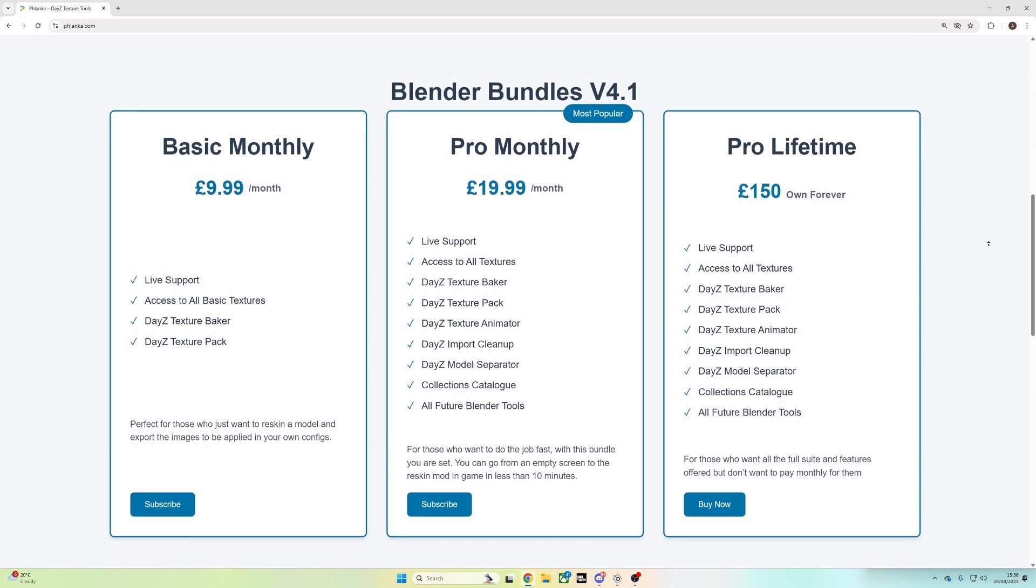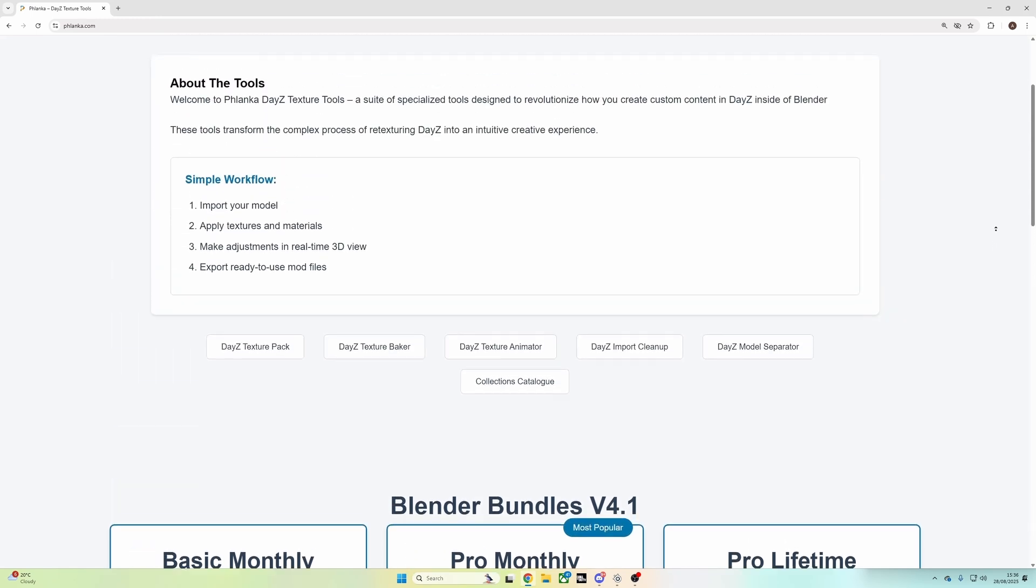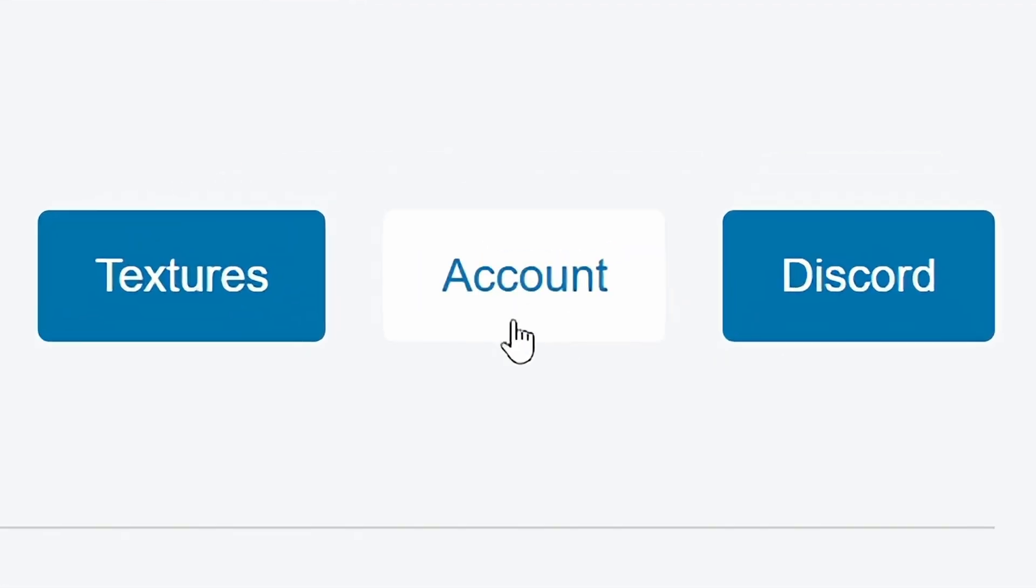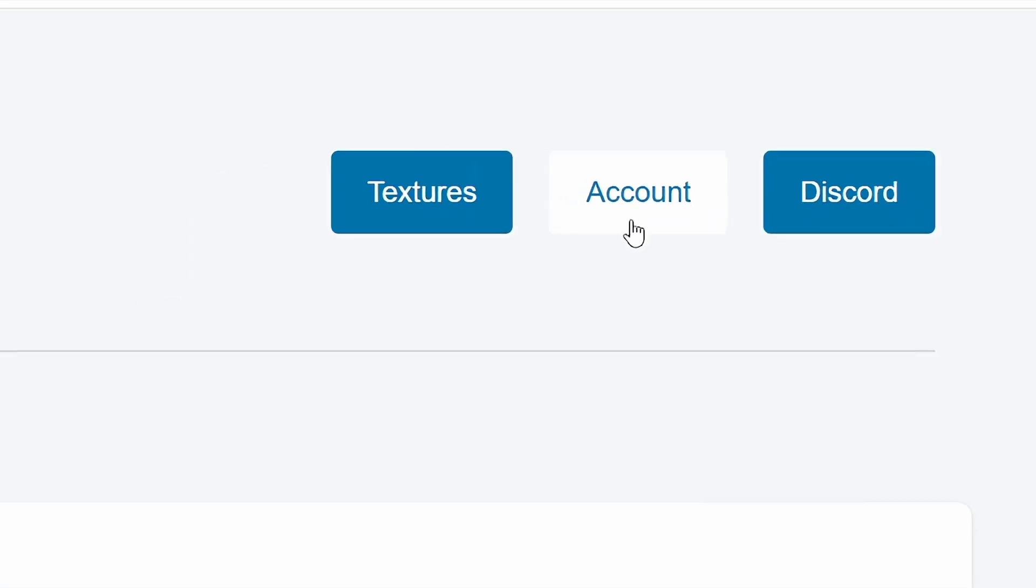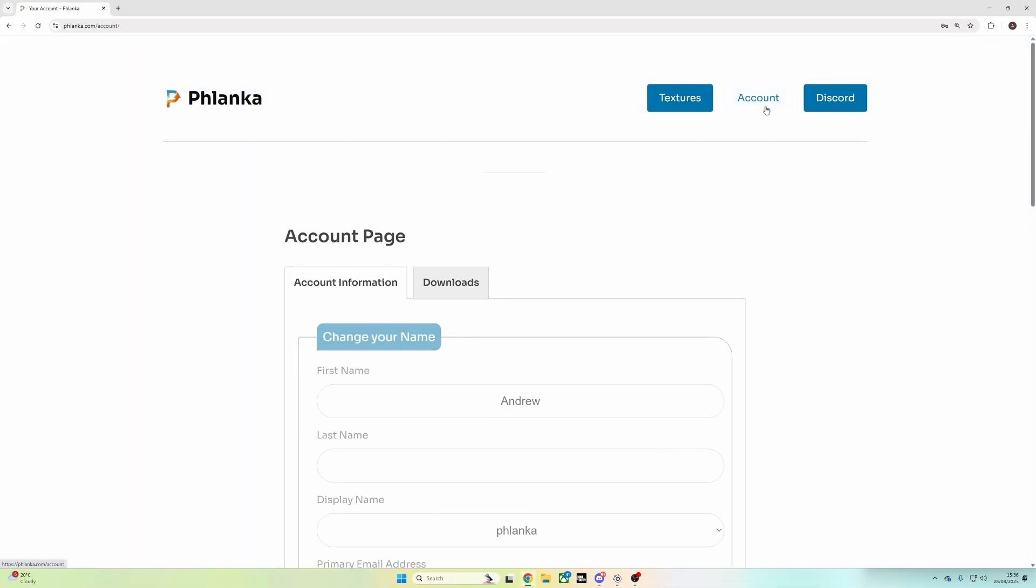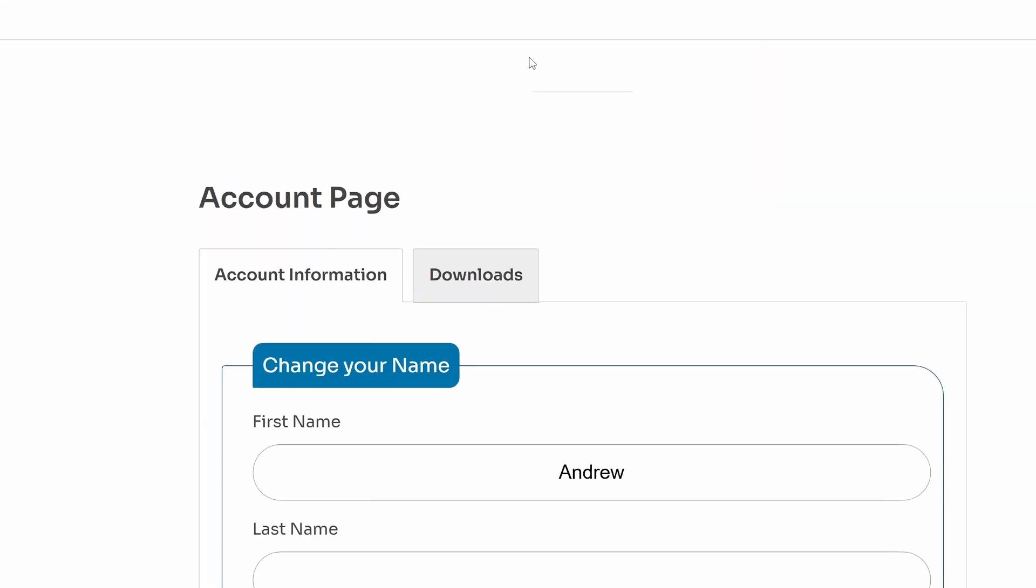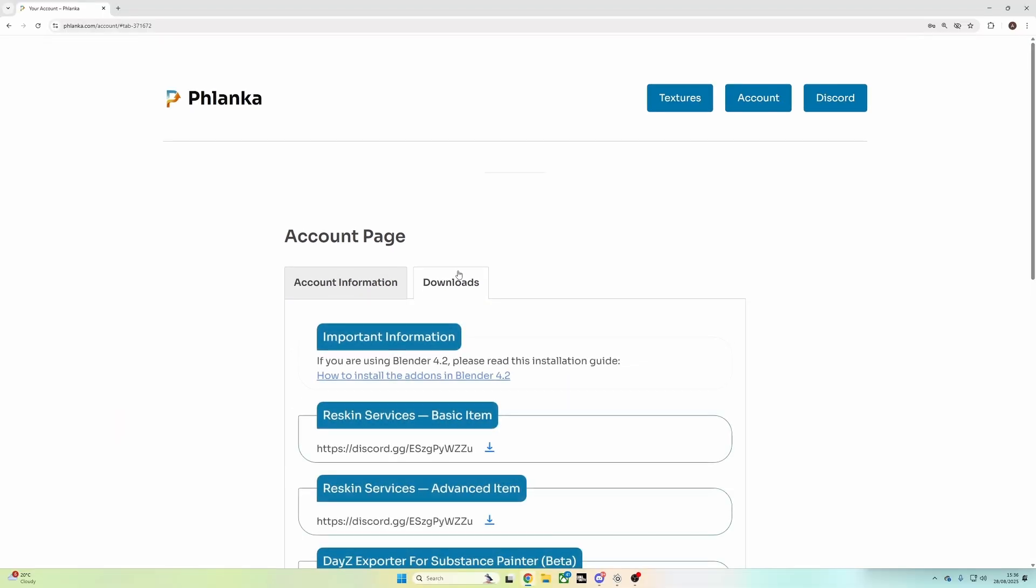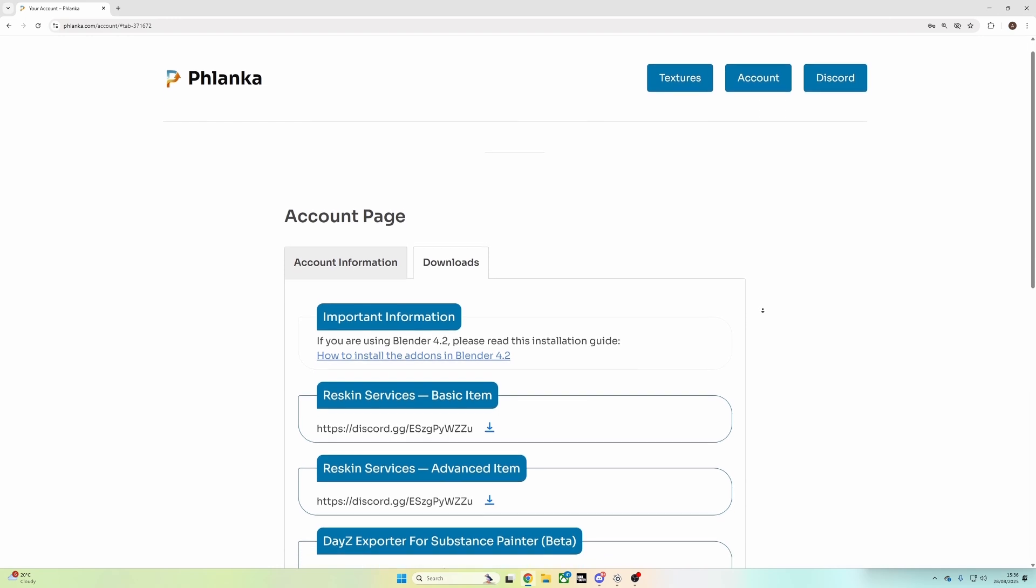After you've purchased your bundle, you want to head over to your account page. When you're in your accounts page, you want to head to your downloads tab. This is the page where you'll find all your purchases that you've made on Flanker.com.